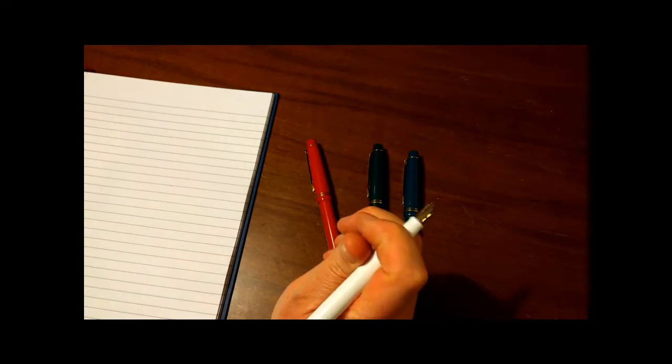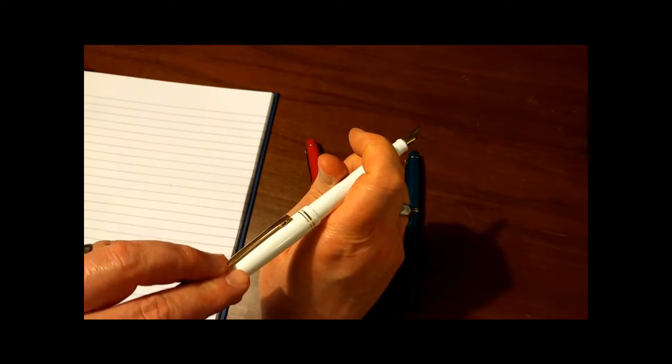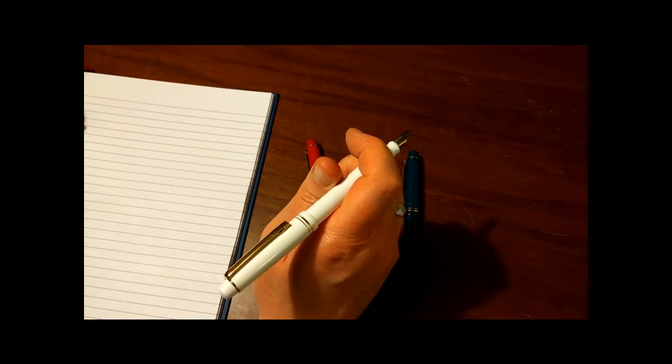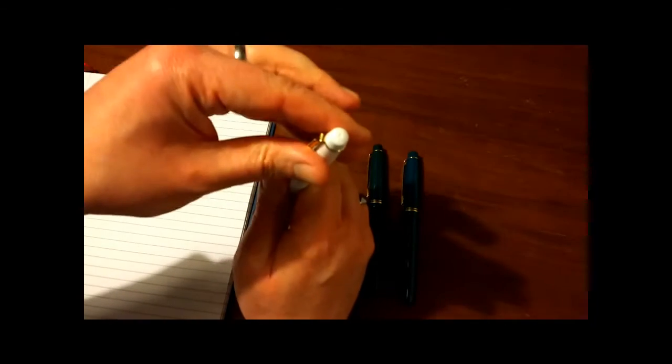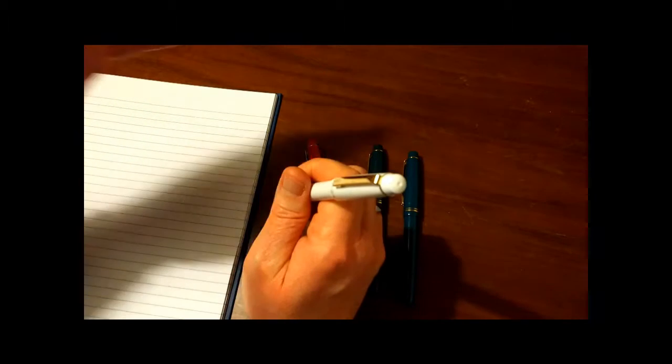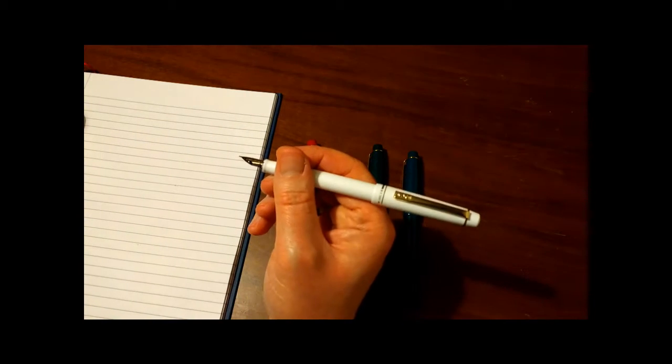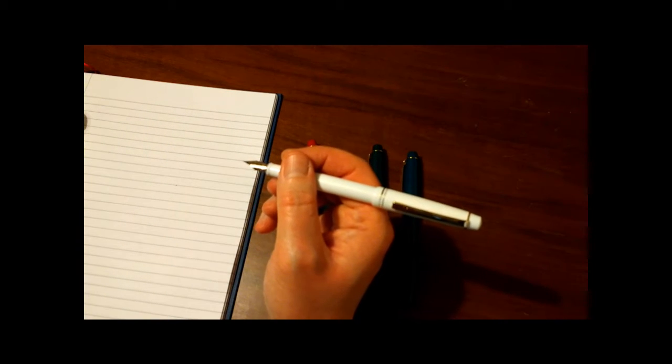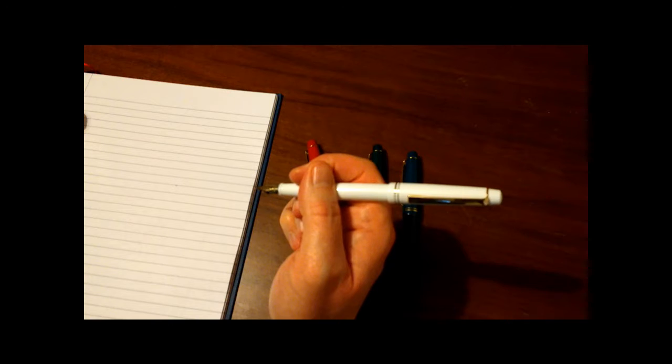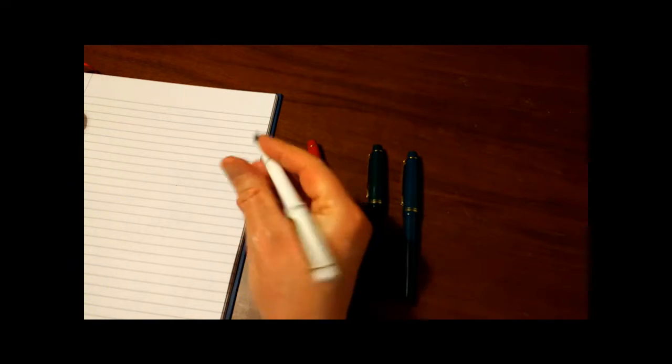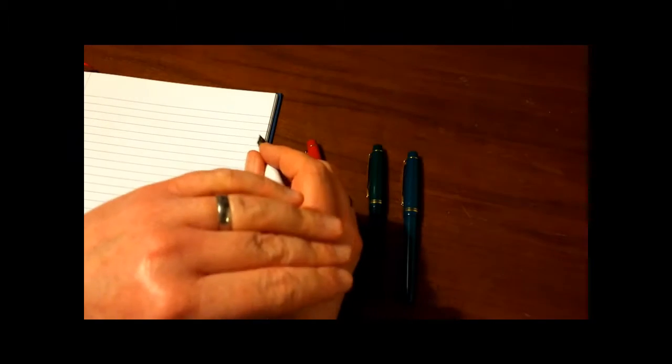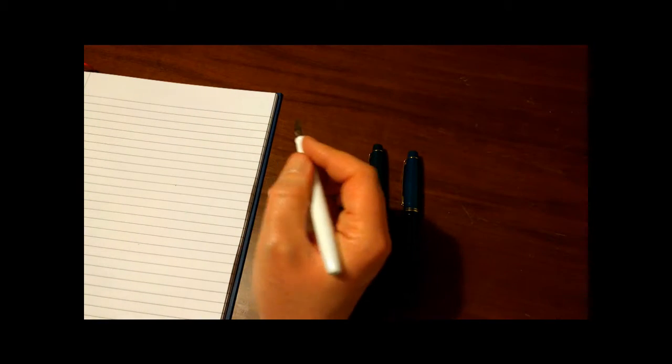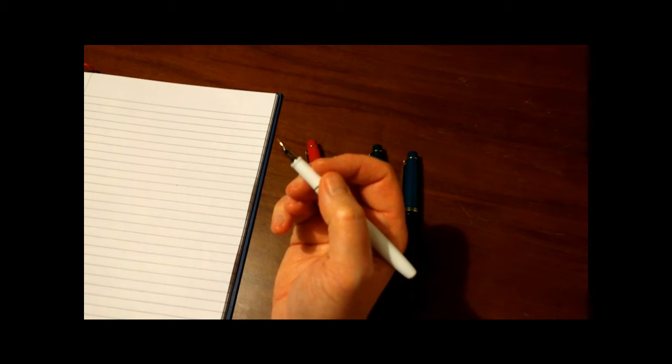Posted, and this pen does post, just like a ballpoint type biro pen. Very simple. It's secure, it fits, it's great. The length posted is 15cm, so it's quite long. And to be absolutely honest, I can quite happily write with this pen posted or unposted, it's comfortable to hold.